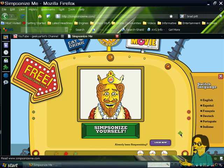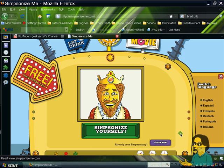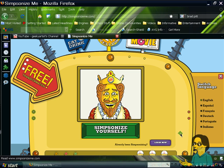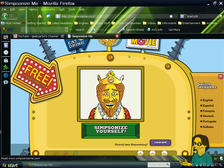Hey there! If you would recall, I had made a video about turning yourself into a South Park character. This time, I'm going to show you how to Simpsonize yourself, or basically turn yourself into a Simpsons character. You don't have to log in, but if you want to save your character to their gallery, then you have to log in. So it's a free transformation. Let's begin!